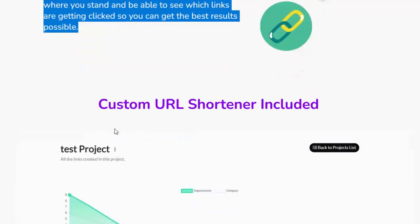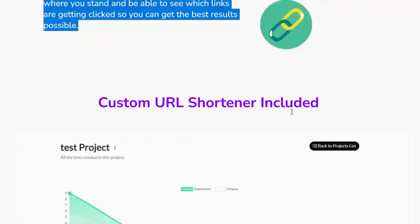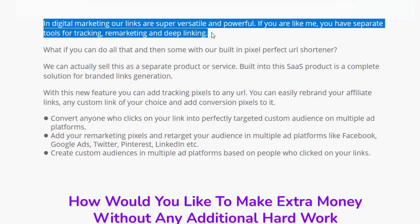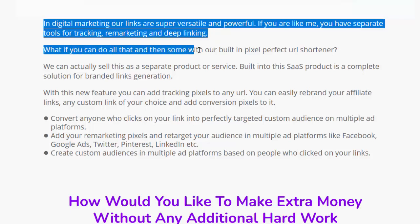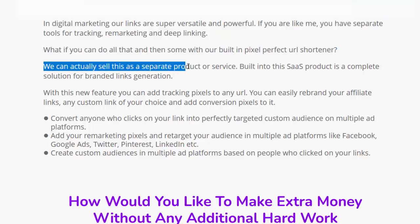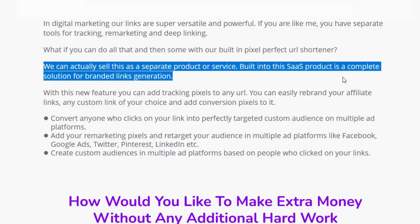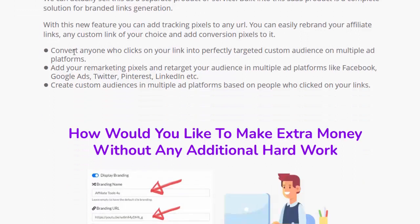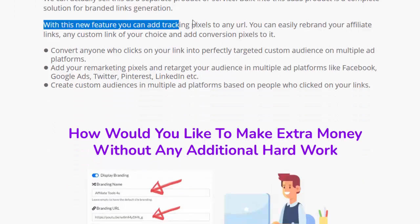A custom URL shortener is also included. In digital marketing, links are super versatile and powerful. With the built-in pixel-perfect URL shortener, you can handle tracking, marketing, remarketing, and deep linking all in one place — a feature so valuable it could be sold as a separate product. Built into this SaaS product is a complete solution for branded link generation.